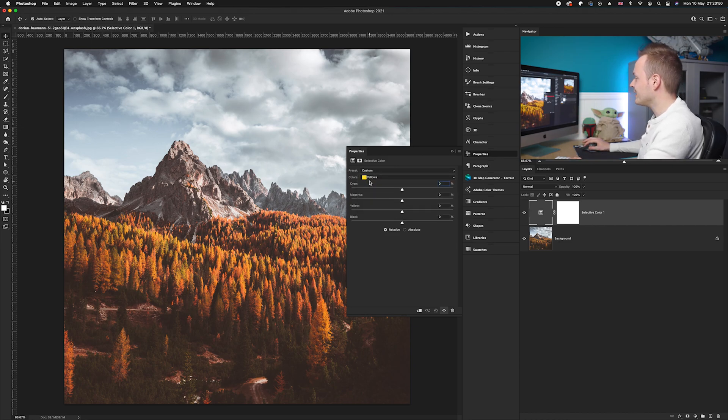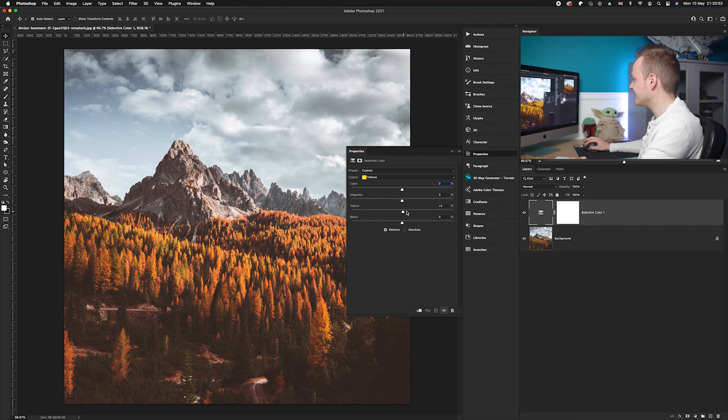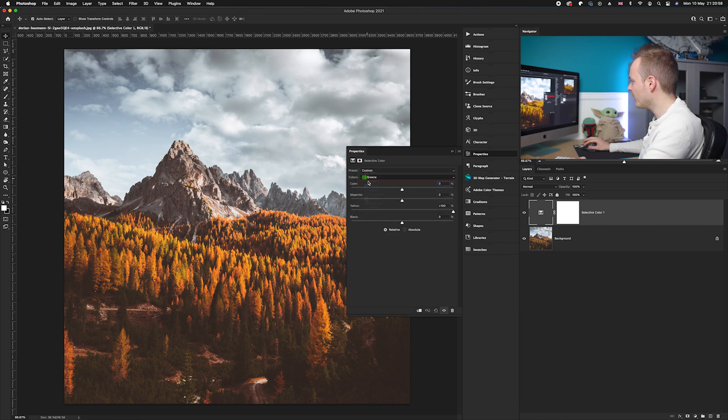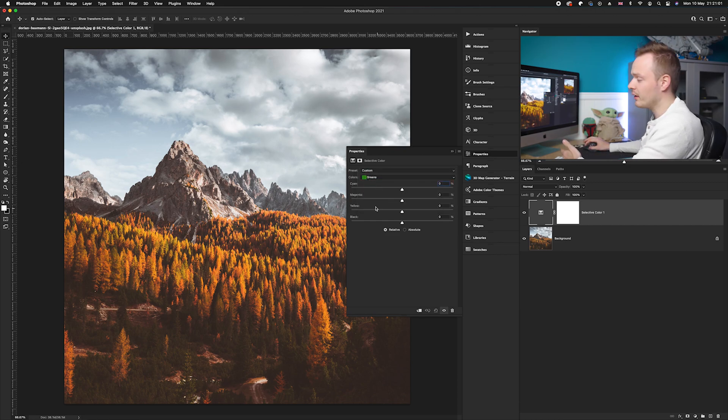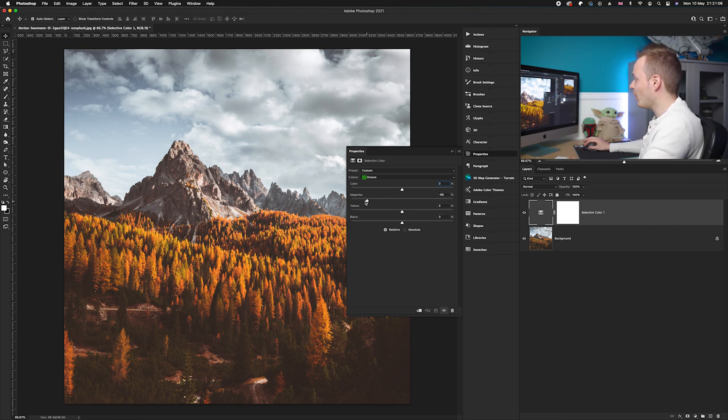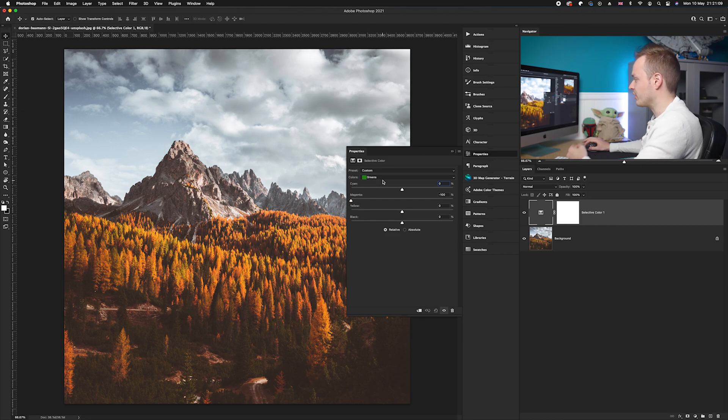So we're going to go into the yellows this time, and as you can see this one's nice and easy - there's a yellow slider so we'll go ahead and slide that over by 100. Then we're going to go ahead over to green, but as you can see there isn't a green slider, so all we need to do is find the opposite on the color wheel, which is magenta, and we'll just minus magenta from the greens and that will boost up the greens.